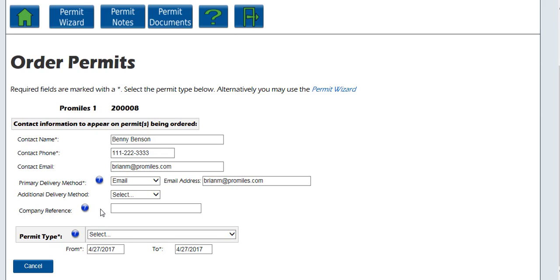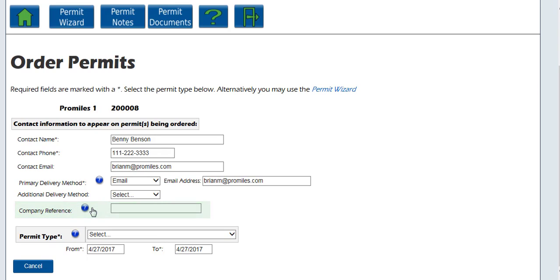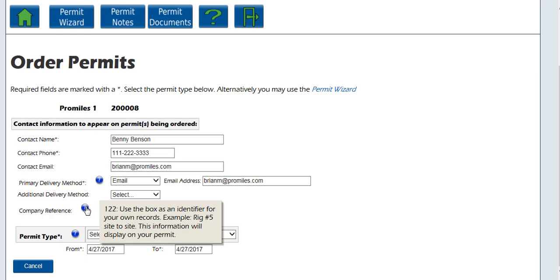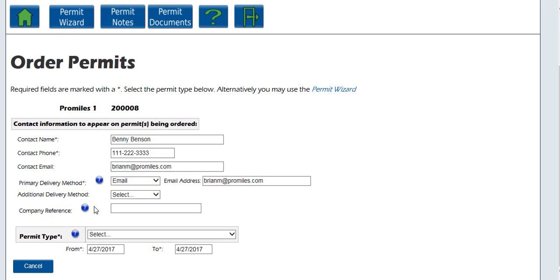You may enter a company reference for this permit. This is an optional field on the permit application that enables you to associate a permit to a particular job, job number, or some other internal tracking. This option is not required and has been provided as a service to OASIS companies. If information is entered in the company reference field, you will be able to search on that information and generate a report for all permits associated to that reference.